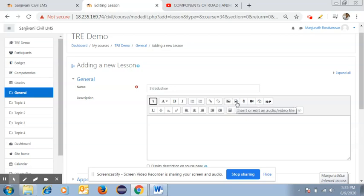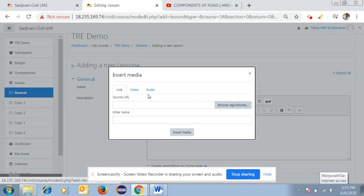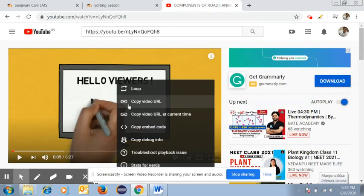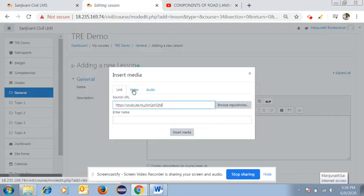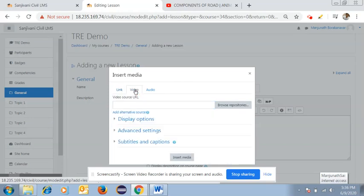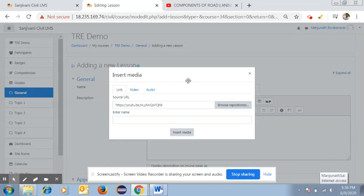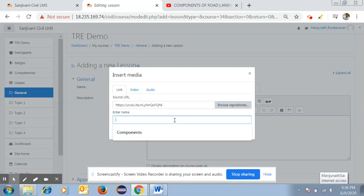To upload a video, click on 'Insert a Video.' You will get options: link, video, or audio. If you have uploaded your video lecture to YouTube, search for it, copy the video URL, and paste it here. If you have a video on your laptop or computer, you can upload it directly. You can enter the name, for example 'Components of Roads,' and then click 'Insert Media.'